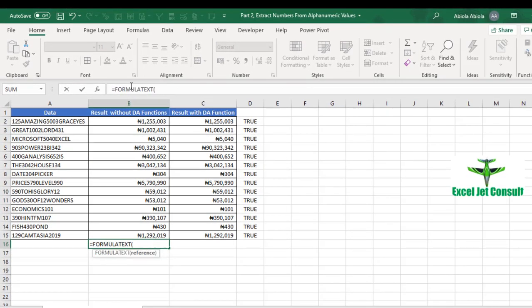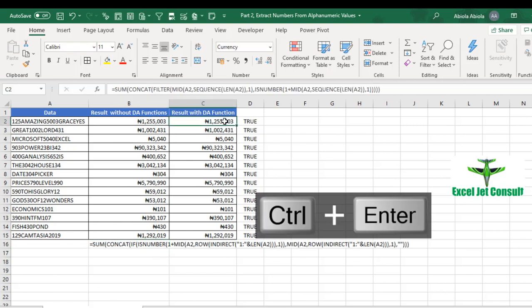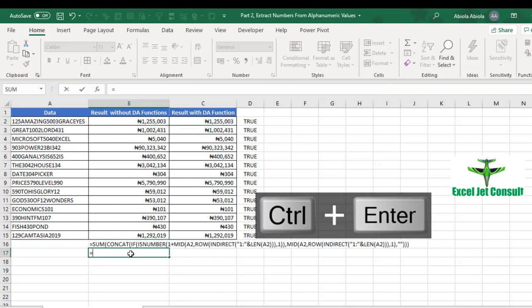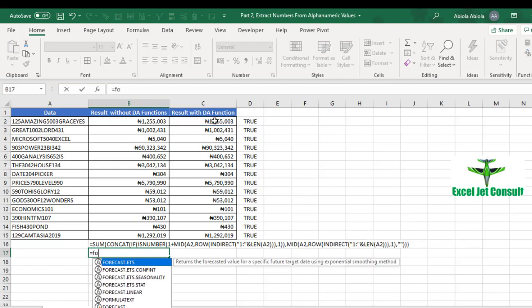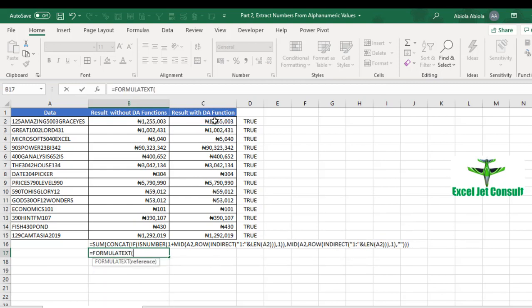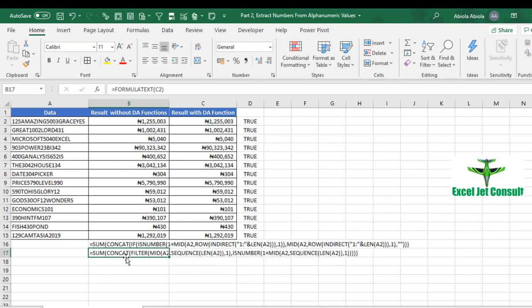We can actually just use the formula text. Let's take this out so you can see the formulas. Let's do the same thing - formula text. Let's take this C2. You can see that this is simpler and more shorter compared to the formula without the DA function.